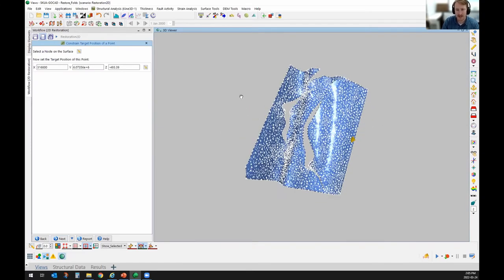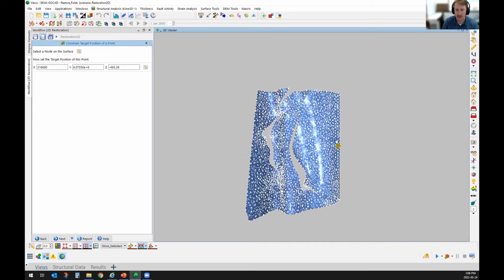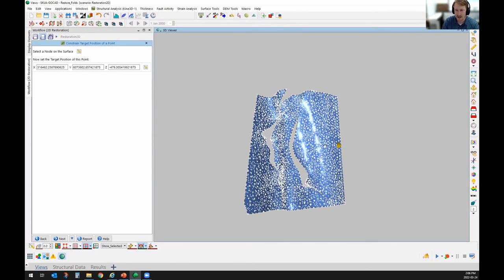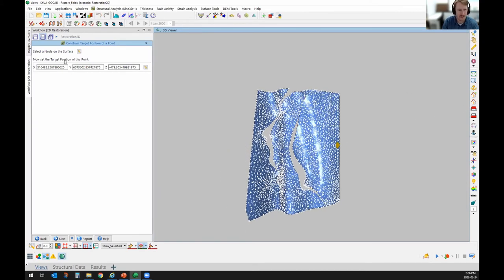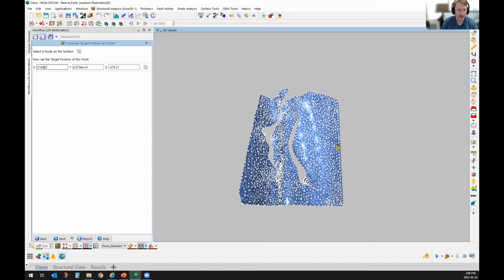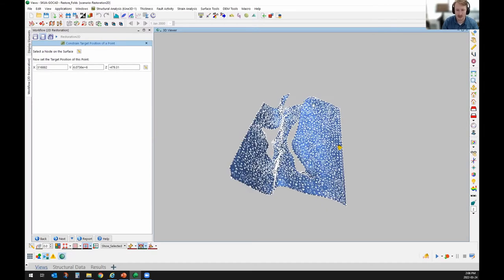The next step is to decide the reference point for unfolding. I select a point on my surface — shown by that yellow diamond — and then select the target position of the resulting unfolded surface, which is where the unfolded and unfaulted surface is going to end up. I'll move it slightly towards the east to account for the lateral movement caused by compression.